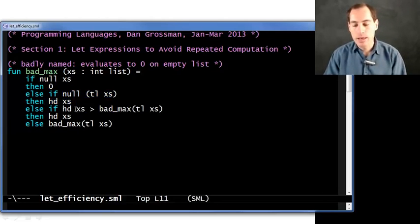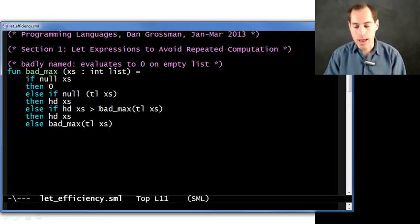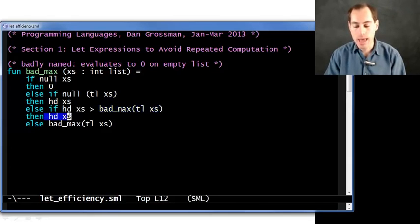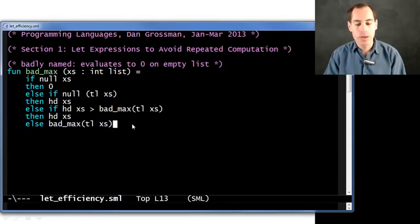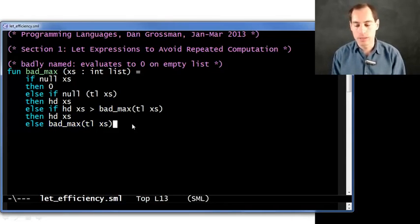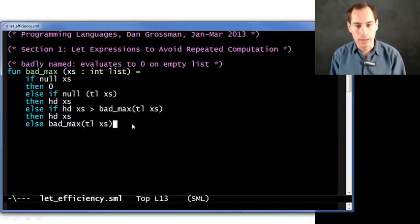Otherwise, if the head is greater than the max of the rest of the list, return the head. Otherwise, return the max of the tail of the list. So this actually, ignoring the empty list case, does work correctly. And yet, it's still a horrible algorithm.